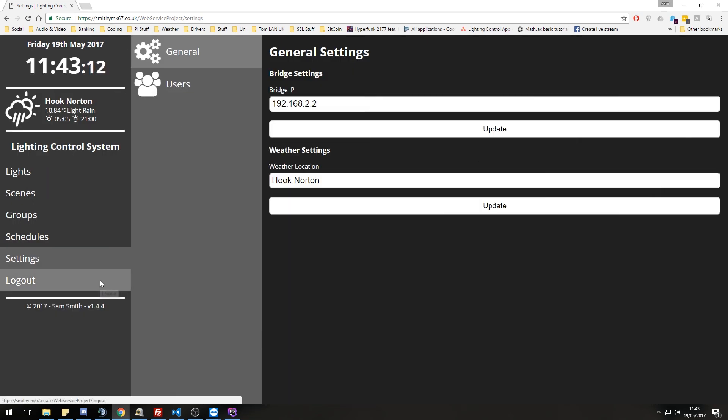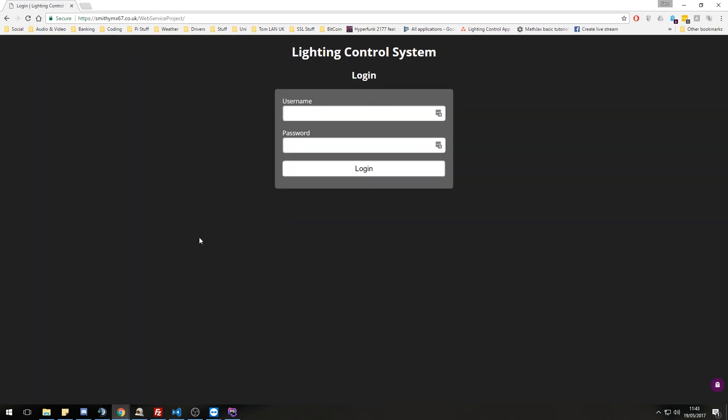So that is basically it. Let's log out and leave it there. So yeah, that is the system I've created. It makes use of the Philips Hue API and open weather maps and I'm really happy with that. So that is a quick setup and demo of the lighting system. Hope you have enjoyed it.